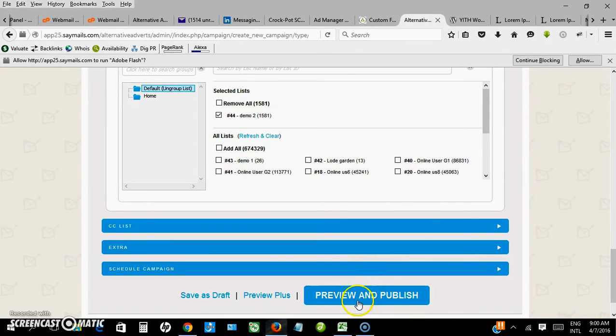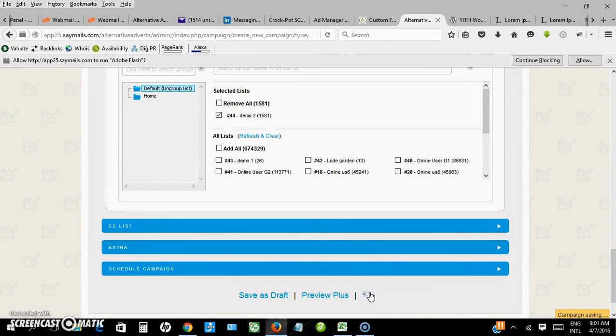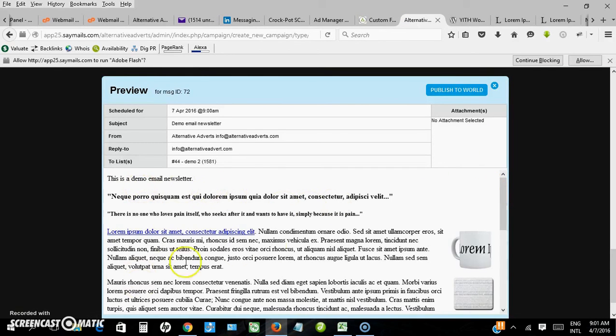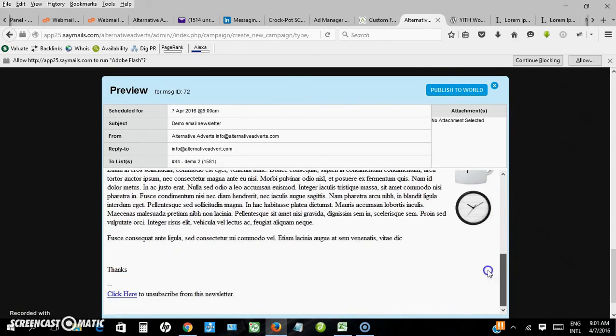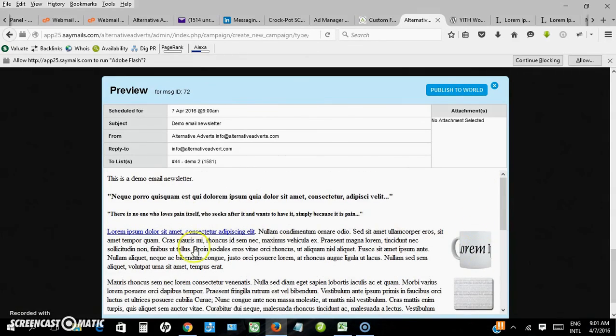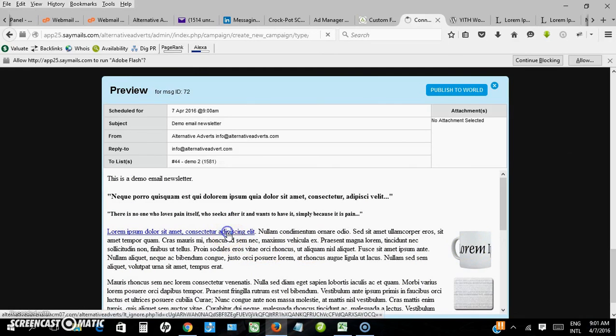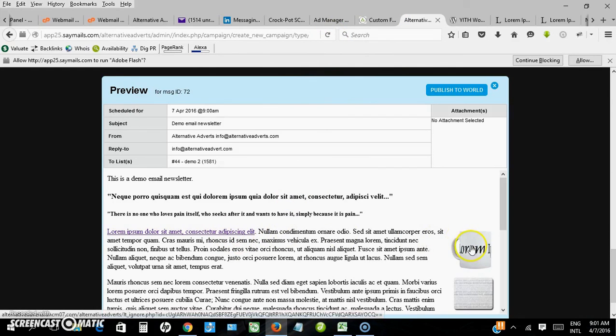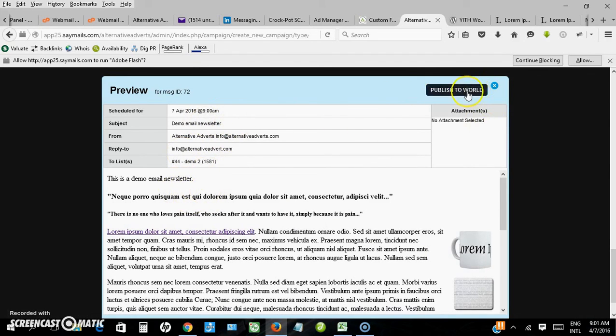Okay, I want to preview and publish. So this is what my newsletter will look like. So this is the link I entered, hyperlink here, and this as well. Let me click on any of them. It takes me to the page, but I want to stop that now. So next, you just click publish to the world, but I'm not going to publish because it's just a demo.